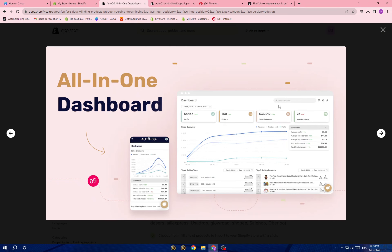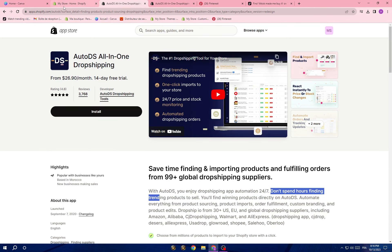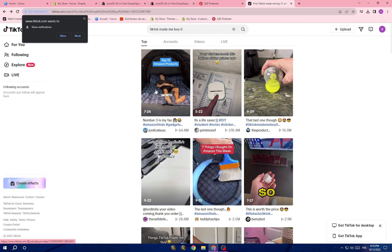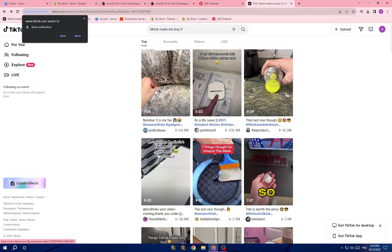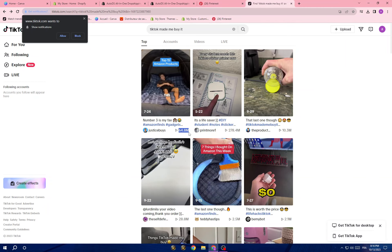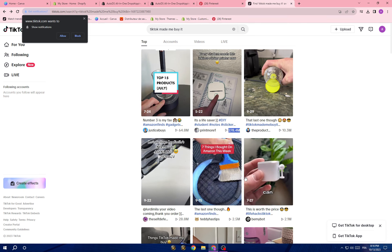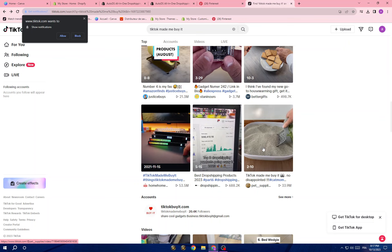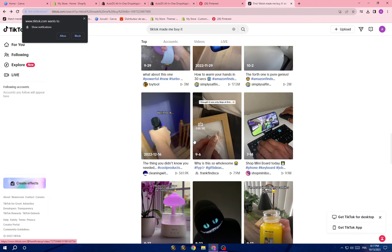The second method is go to TikTok and search for 'TikTok made me buy.' You'll find a lot of trending and viral videos. Don't go to old videos — look at the trending ones. You can see some have a lot of views. Search through these videos and choose a product. Once you choose a product, check the comments to see if people are liking it, then select that product.